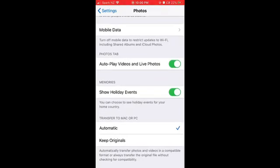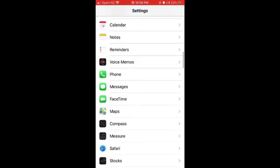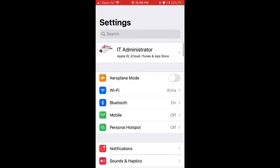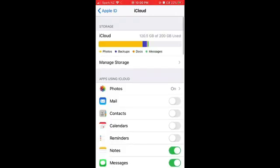If you want to transfer your photos to Mac or PC, tick Automatic and it will automatically be compatible with your system. Otherwise, it will keep the original format and you may not be able to see them on your PC or Windows computer. Now let's go to iCloud and make sure Photos are turned on. Great.